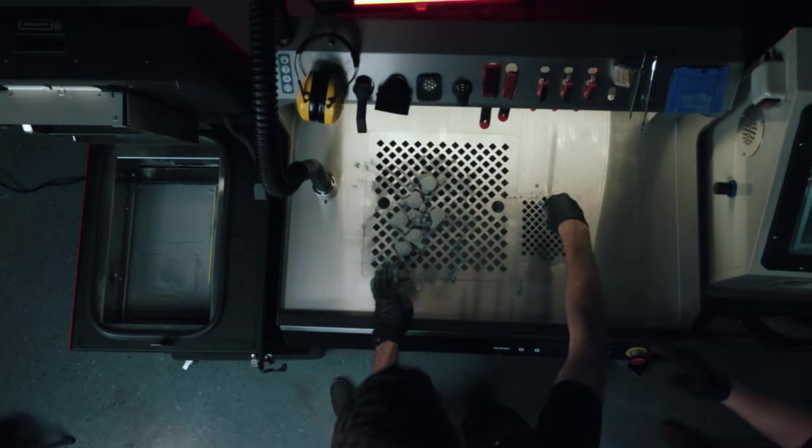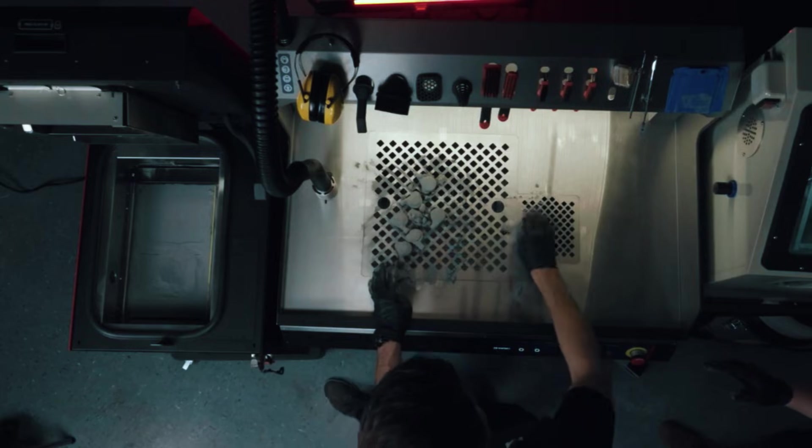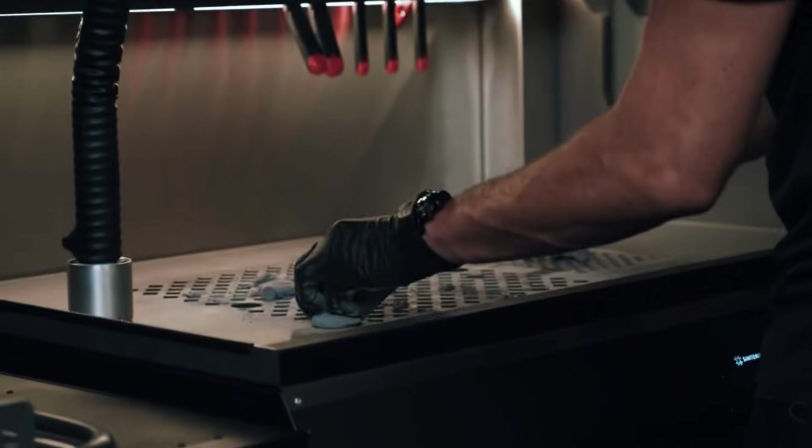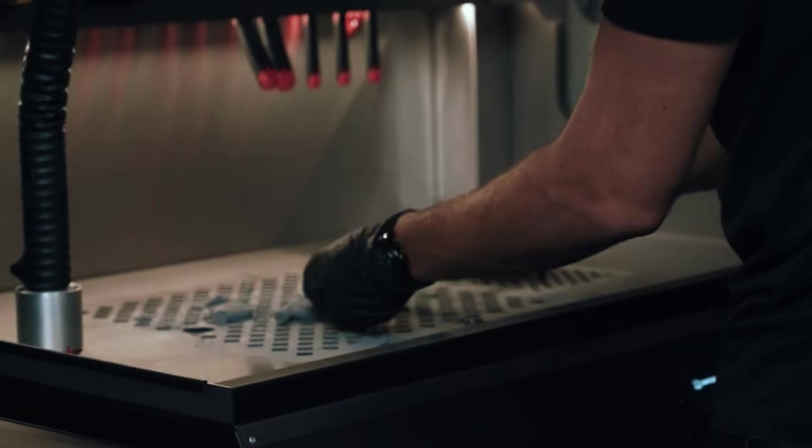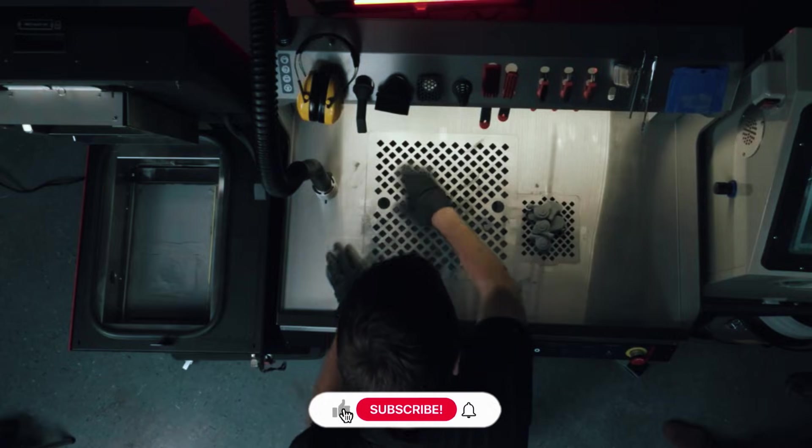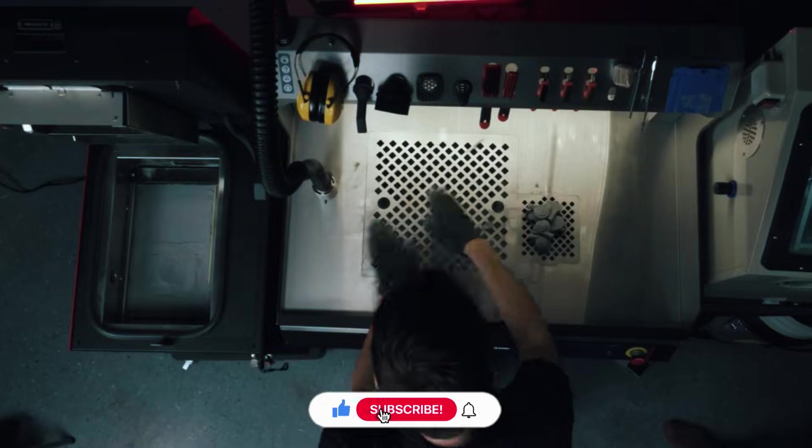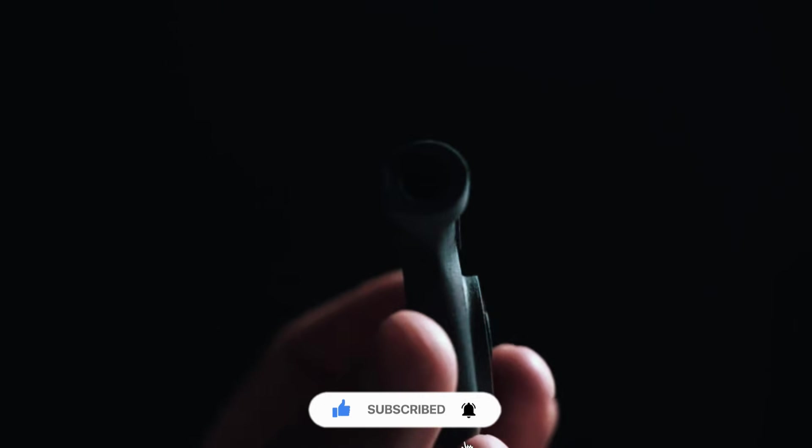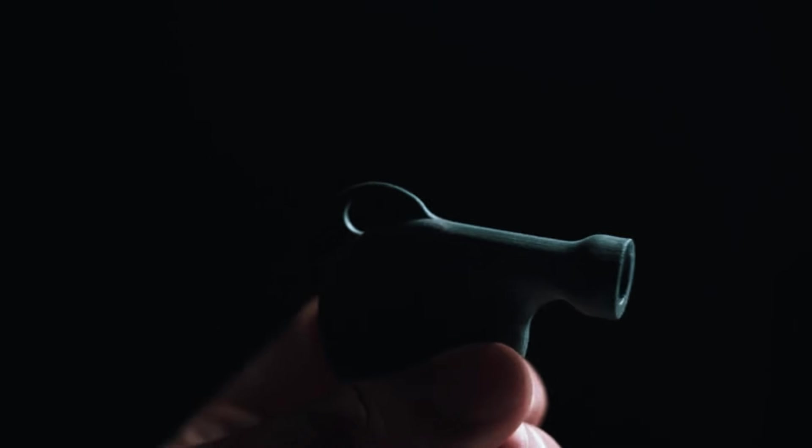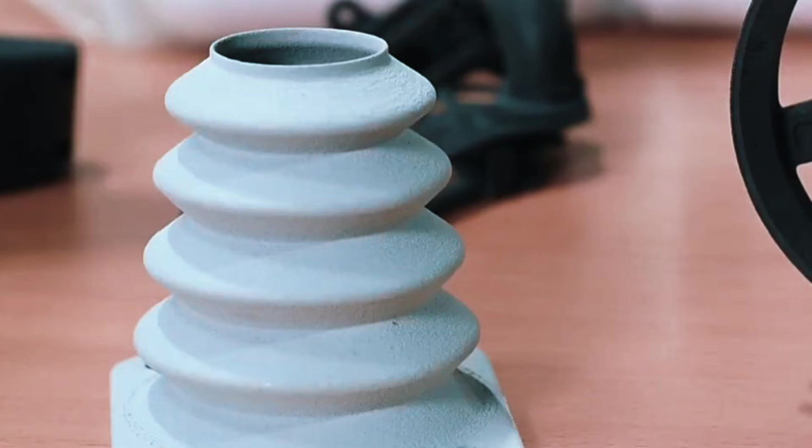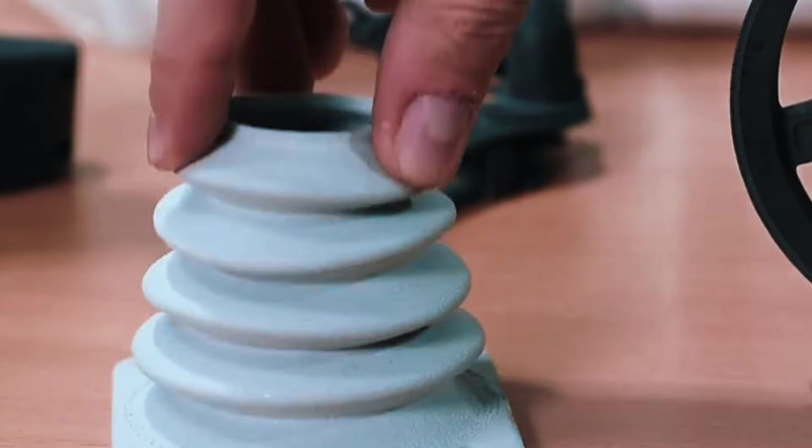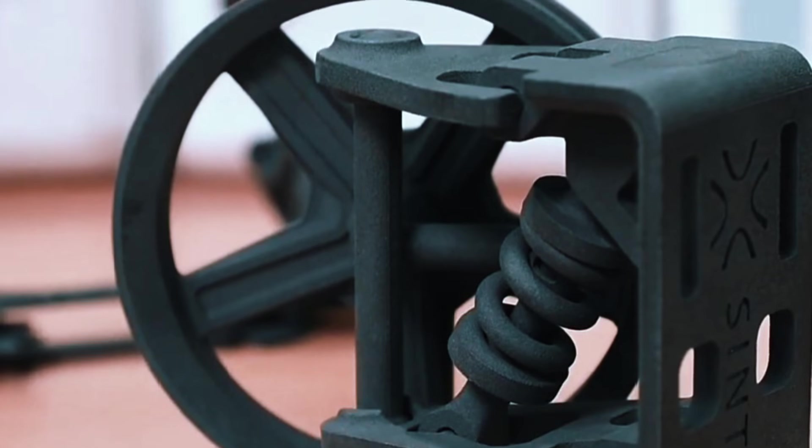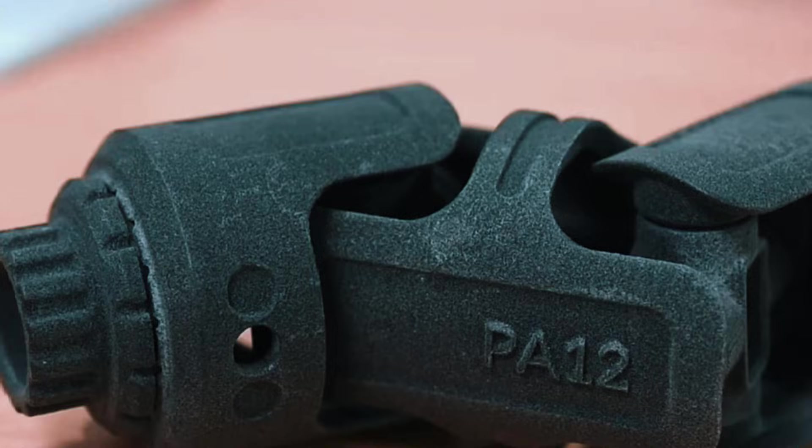Sinterit offers steel-filled and aluminum-filled polymer materials that, after printing, go through a sintering process where the plastic binder burns away and the metal particles fuse together. The result is parts that are roughly 60-70% metal by volume, giving you genuine metal properties like conductivity and magnetic response, plus the look and feel of machined metal.